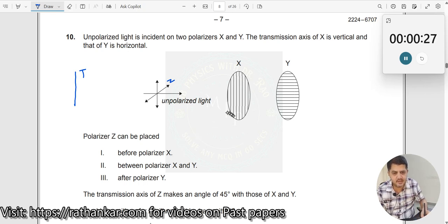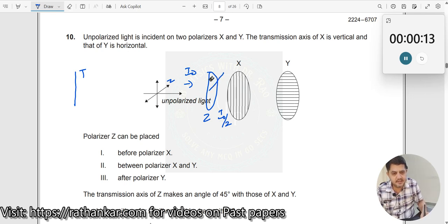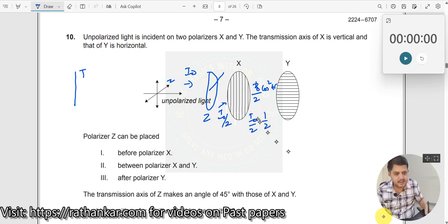If I keep polarizer Z before X — if Z is kept over here — I₀ is the intensity initially. After X it will become I₀/2. Now this is the angle made by the transmission axis of Z, which is 45°. So here it will be I₀/2 into cos² 45, which equals I₀/2 into 1/2, giving I₀/4.